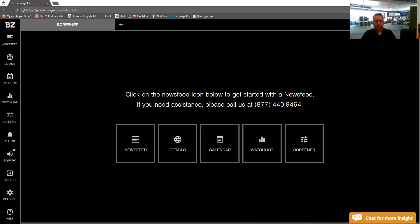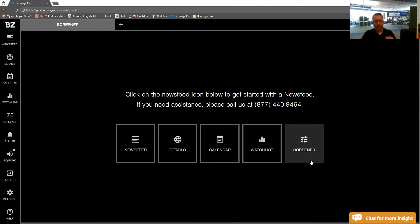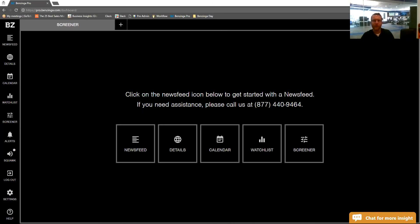Hey guys, my name is Mike Marshall, I'm with Benzinga Pro. Today I'm going to be showing you guys how to utilize the stock screener and show you some of the basic functions. What this screener does is it filters out all the information out there and is just bringing you information on the biggest moving stocks, so you can set up some different parameters.